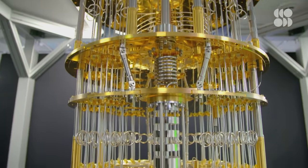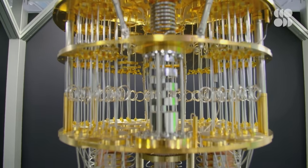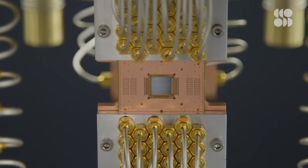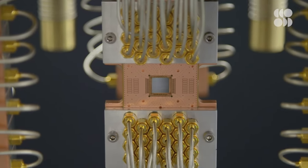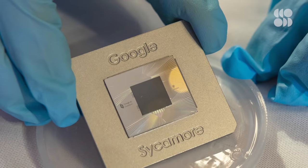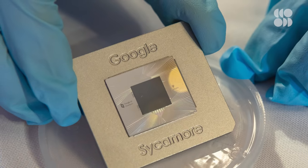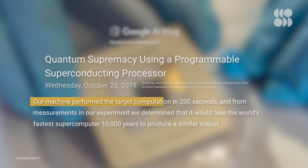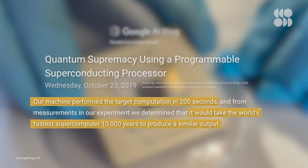The hype surrounding quantum computers is enormous, but they're still very much in their infancy. Google has been tinkering with one they've dubbed Sycamore, and its biggest success to date was massively outperforming a conventional supercomputer in 2019, albeit in one task that was tailor-made to play to its strengths.